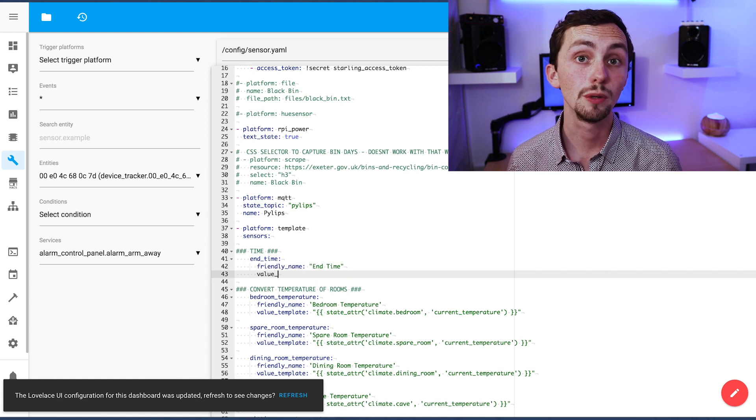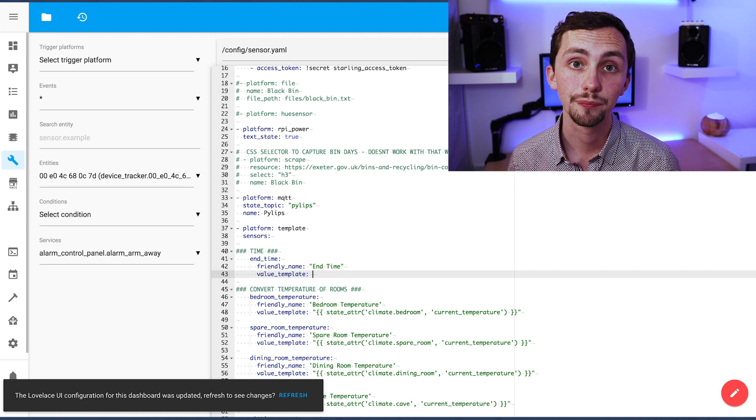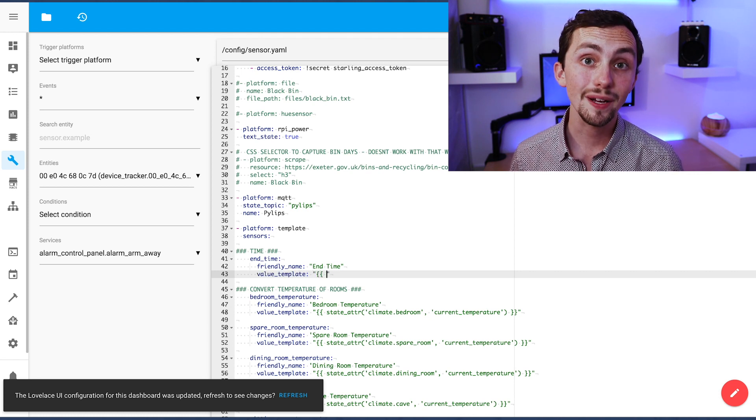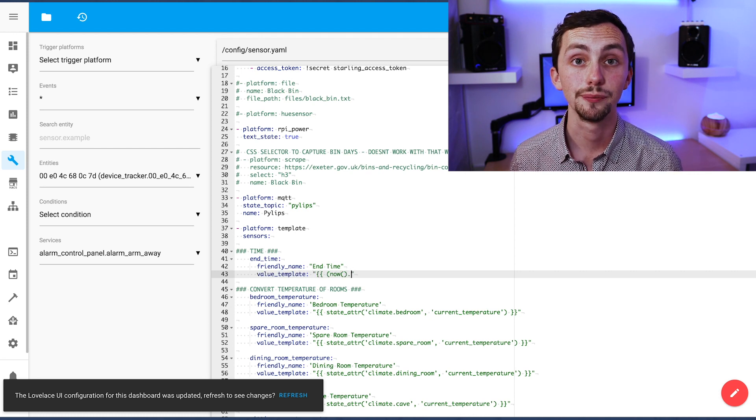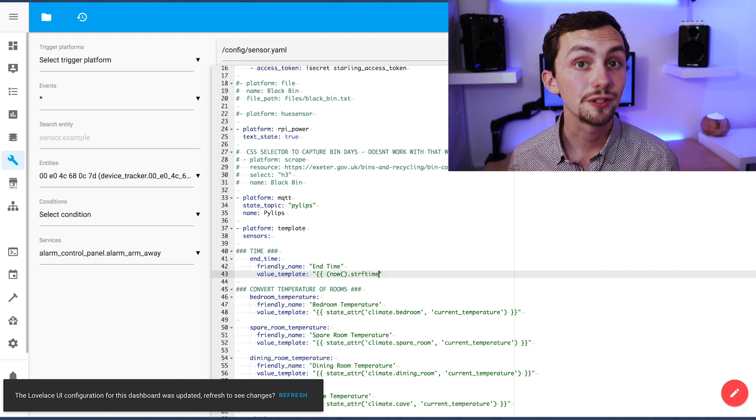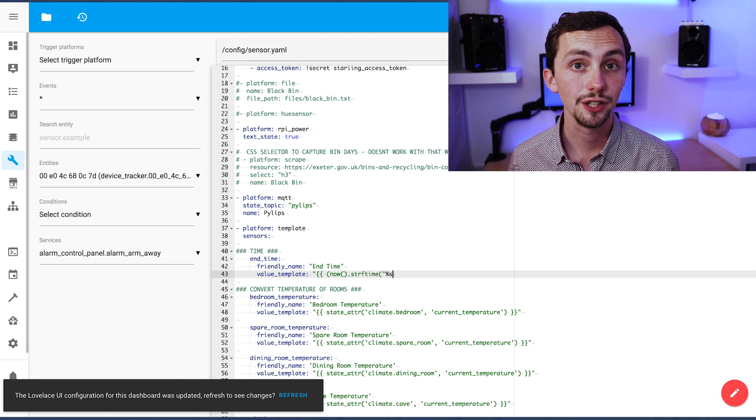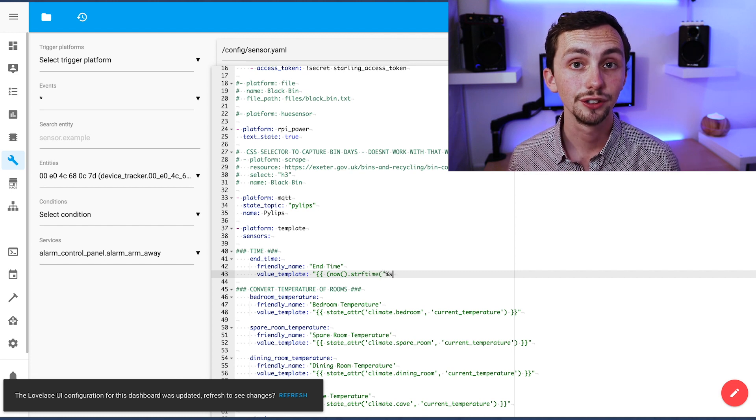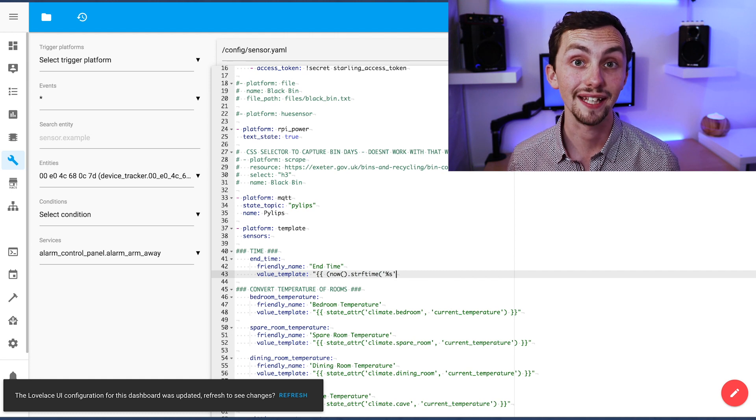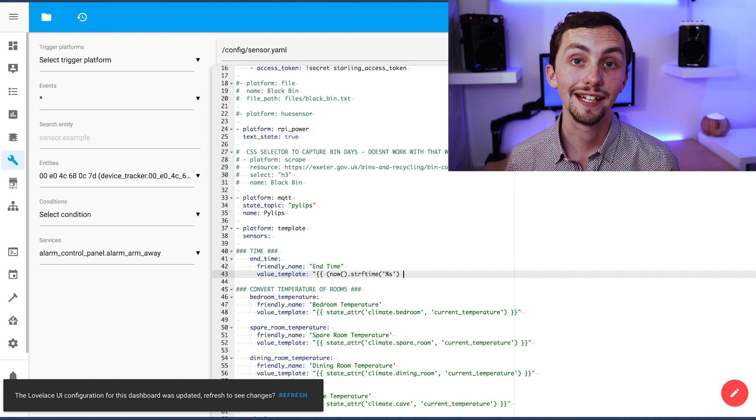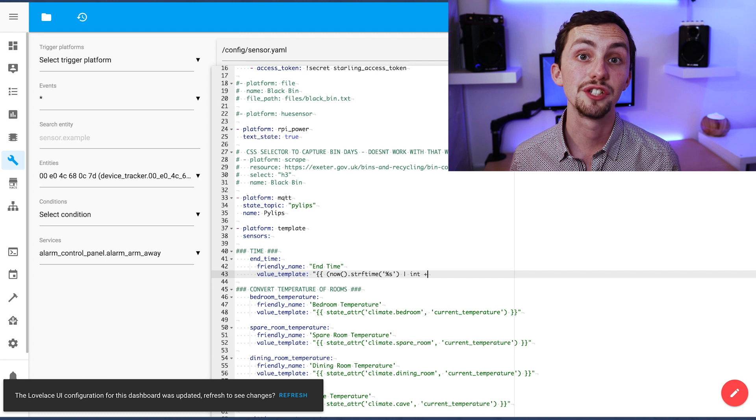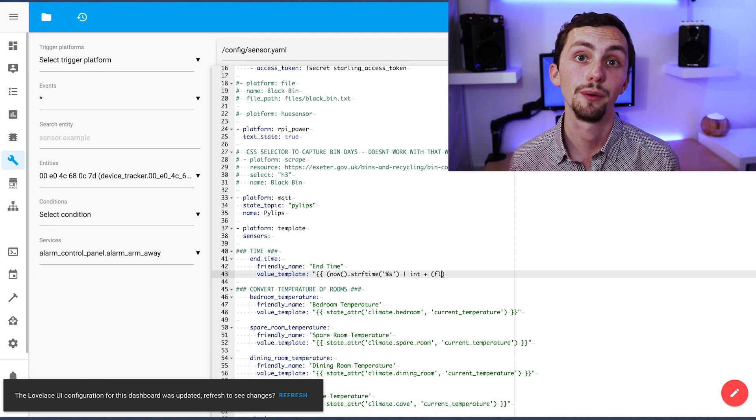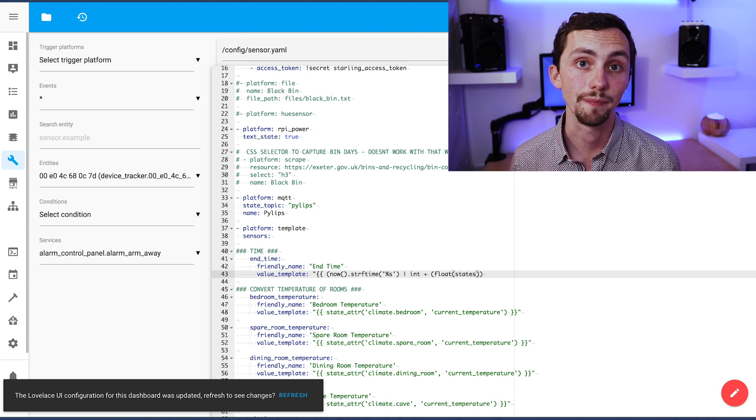This is going to be a platform of a template sensor, and then we input this as our value template. Don't ask me where I got it from. It took a lot of Googling and a lot of confusing working out, but you can just copy mine from the GitHub. Basically it gets the current time and adds the delay time to it to create the end time.